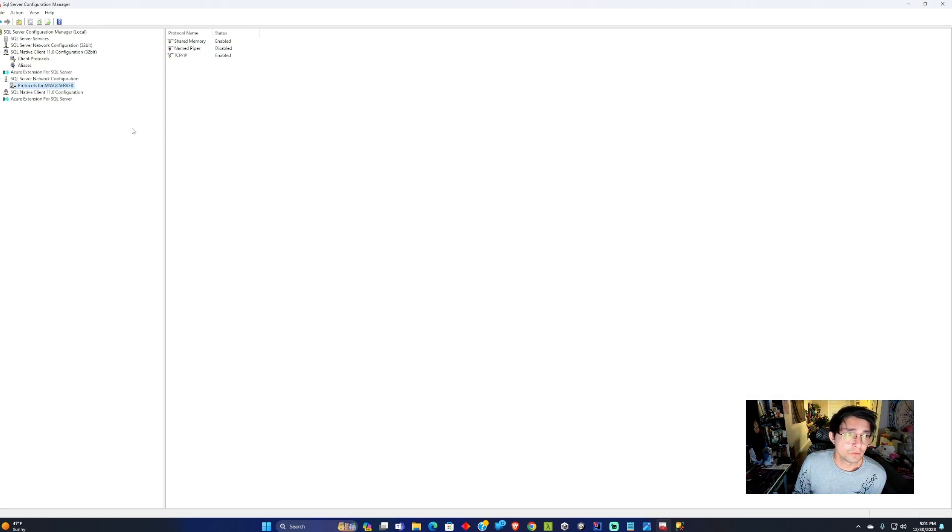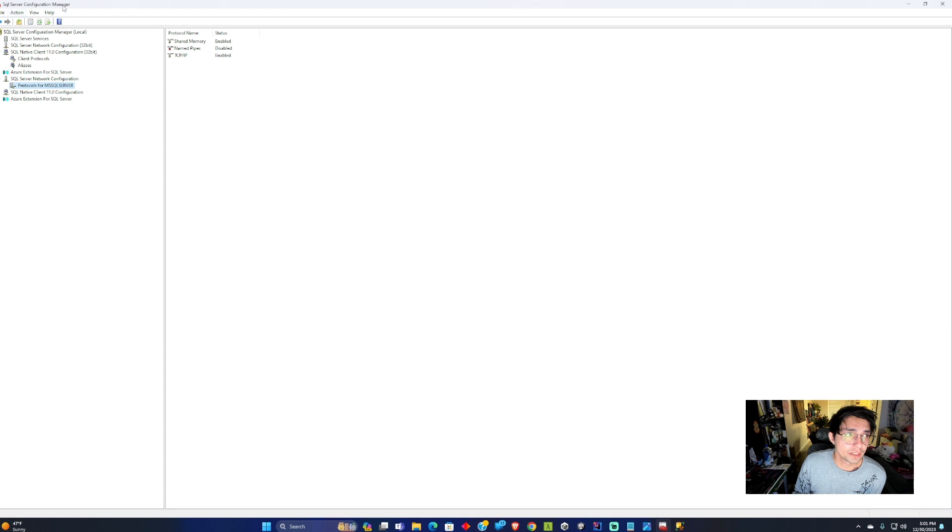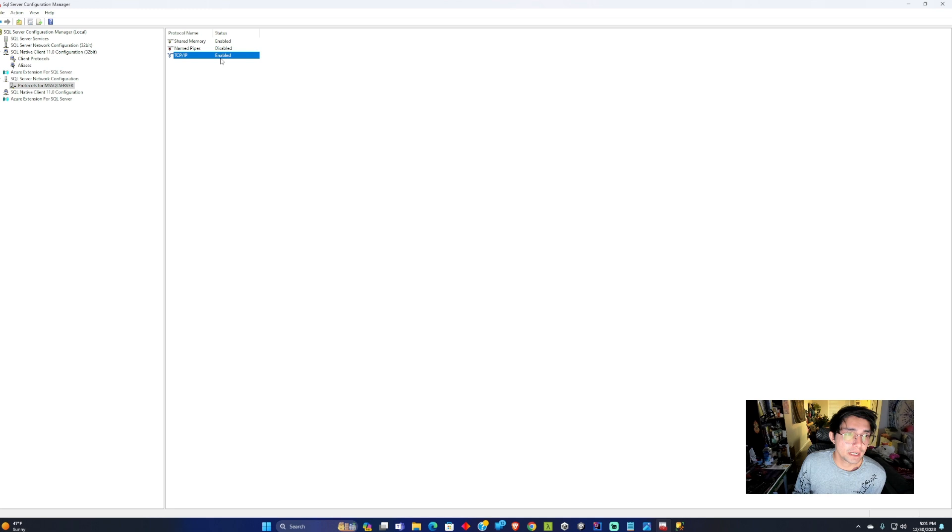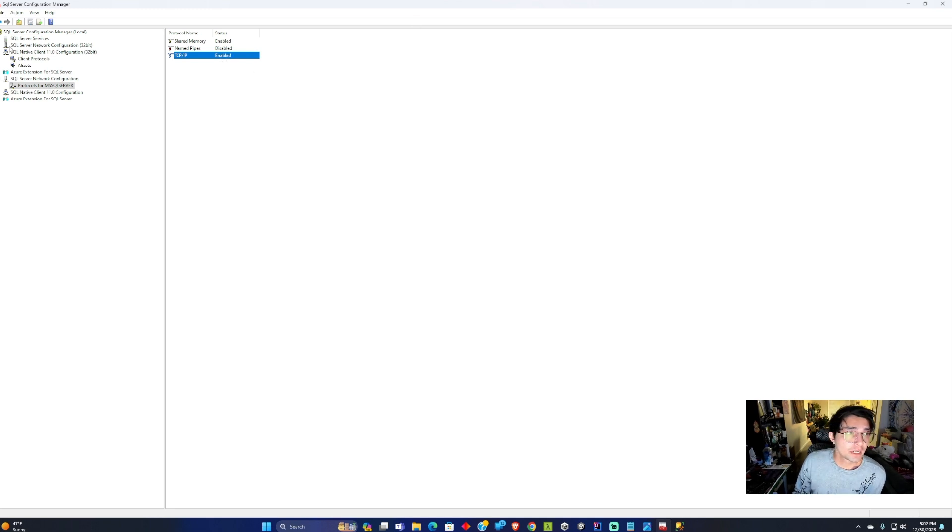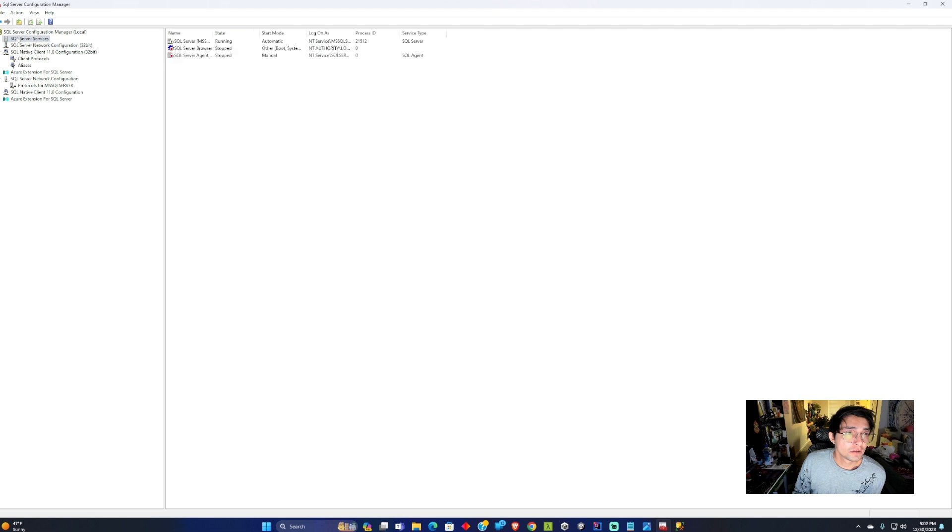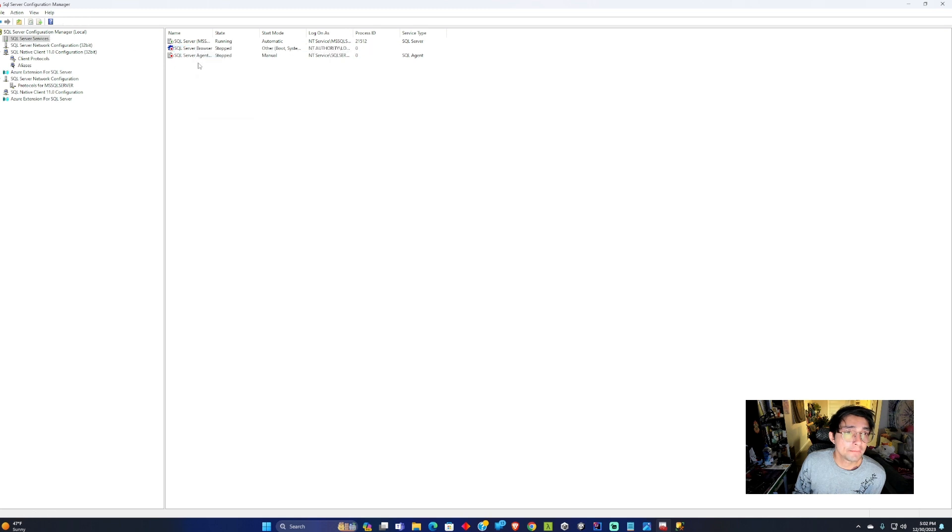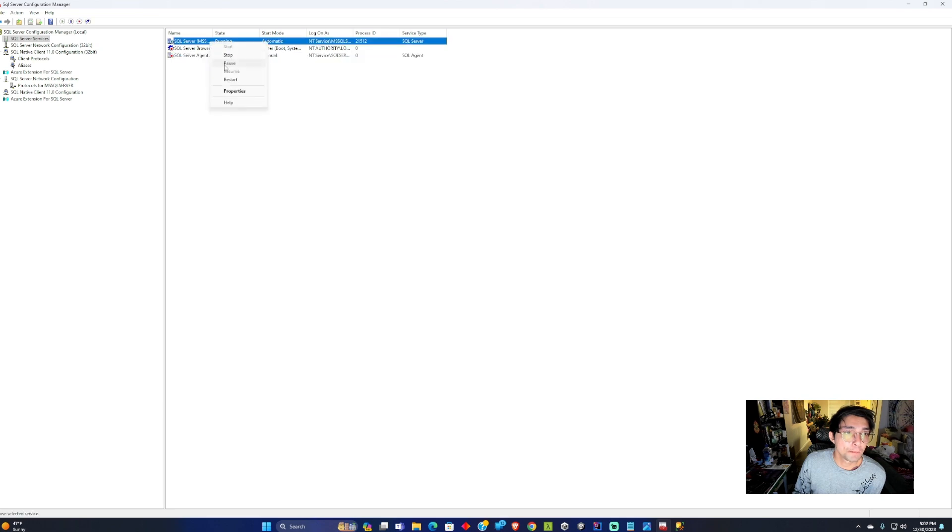One thing you want to do is after you get SQL Server setup, you want to go into the SQL Server Configuration Manager and open up this SQL Server Network Configuration Protocols for SQL Server. You want to enable the TCP IP connection here. Make sure to enable that connection. Also you can restart your server by going into the Configuration Manager and restart it here.